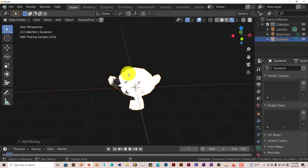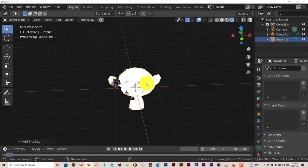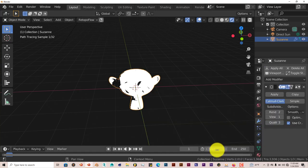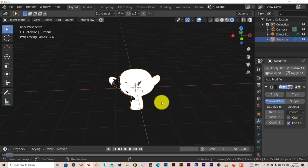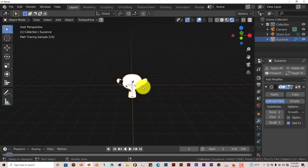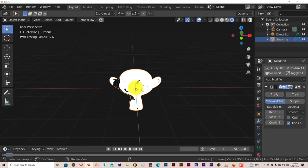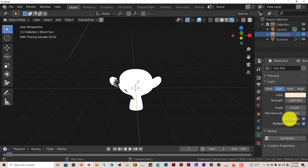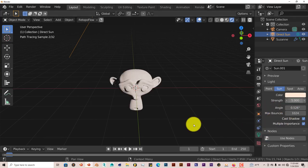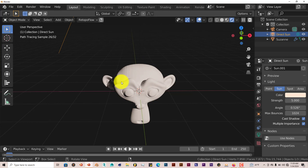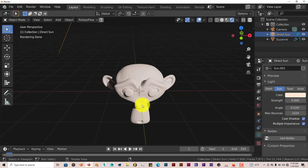Now you can see Suzanne's details are almost completely gone. If we make her smoother with subdivision surface and crank that up to two, you can see the details are just not visible because there's so much sun strength. But you can adjust that. I usually put it down to like five. Now you can see the details in the eye, the brow, the ear. With some of these presets, they're kind of strong and you have to reduce them yourself.